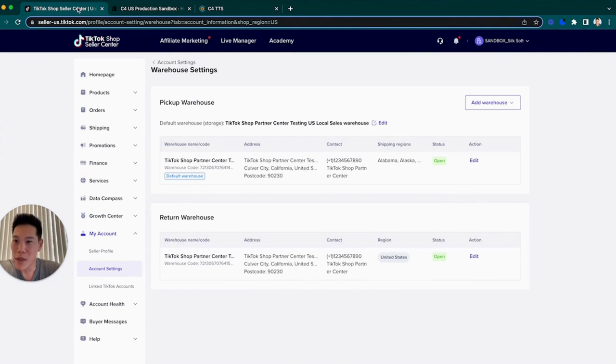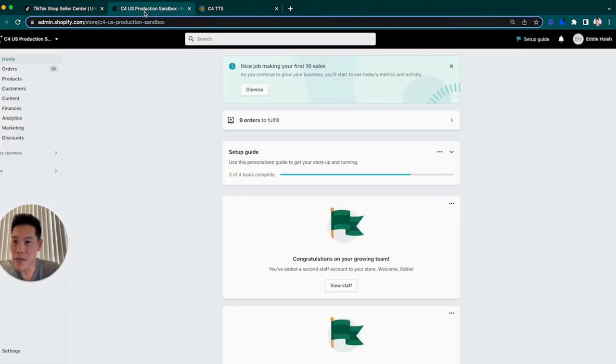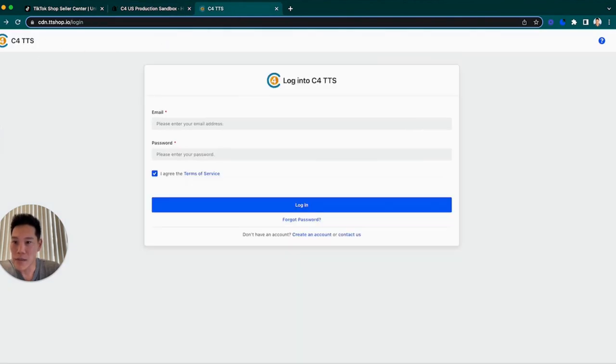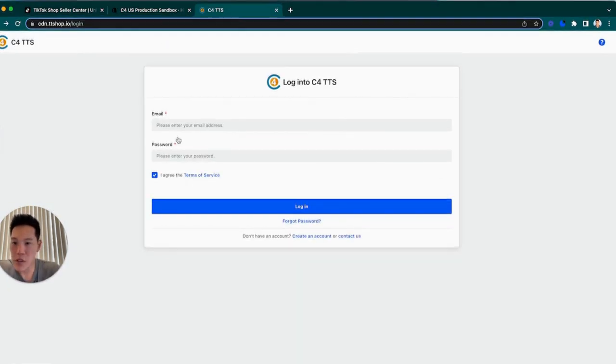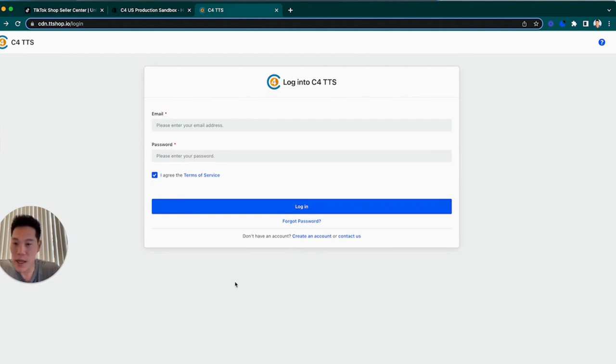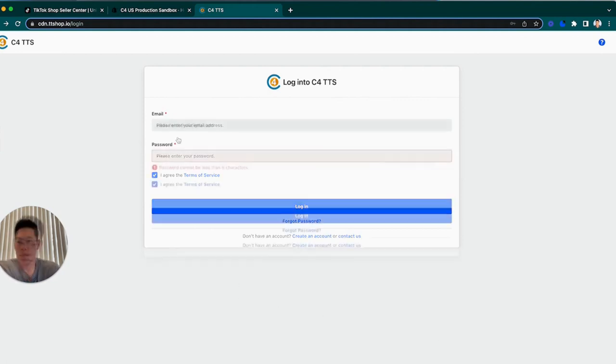Now we're going to have three tabs open. We're going to have TikTok shop seller center, your Shopify instance, and then a link to our connector login screen. If you went through the create account, you should have email and password. If not, you can also reach out to us and we can provision you an account.